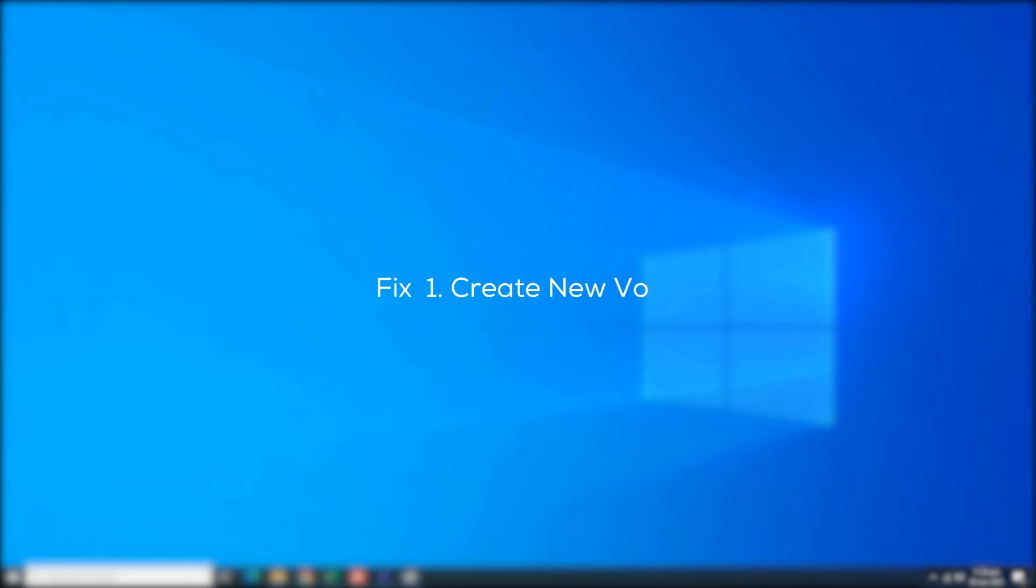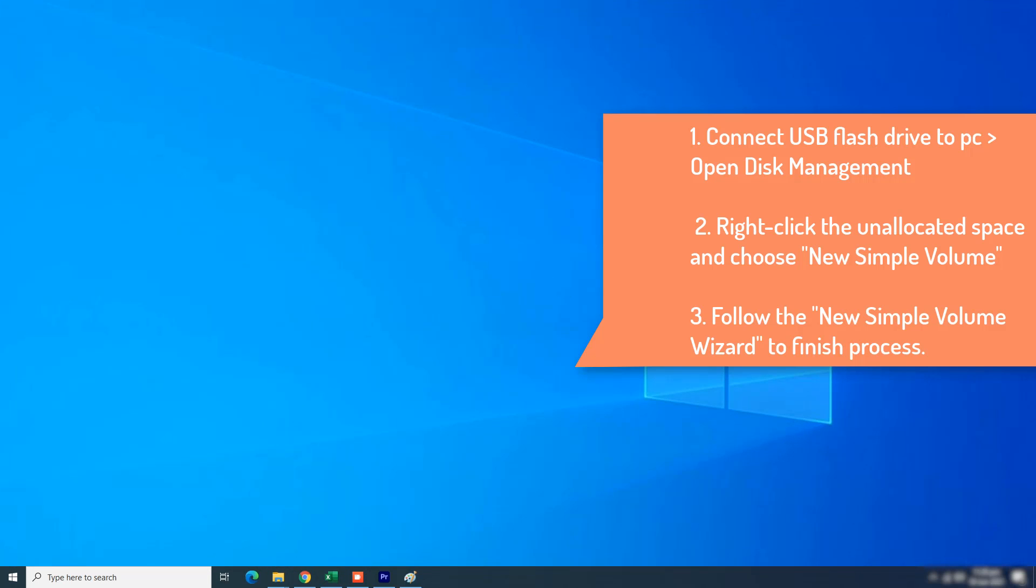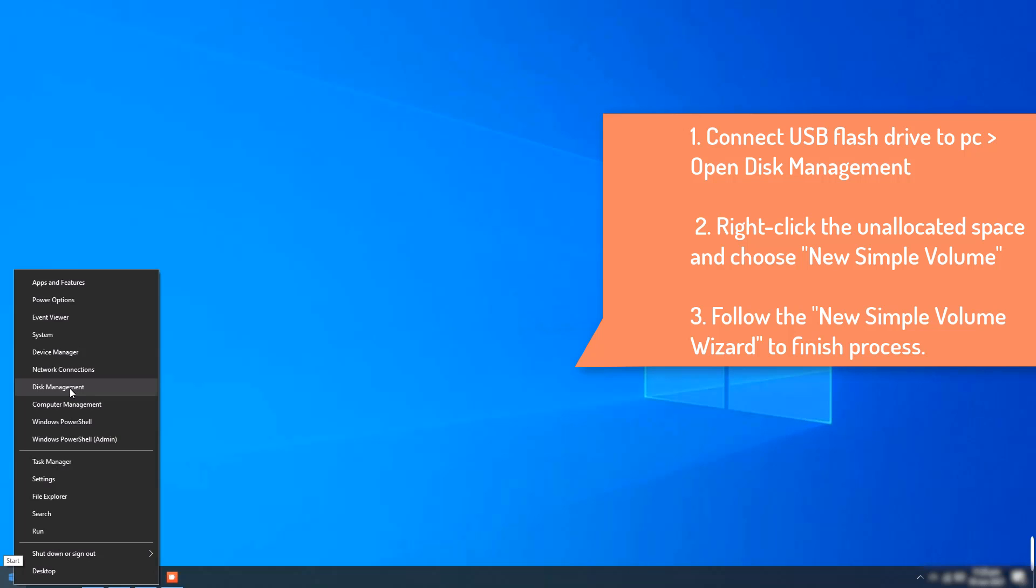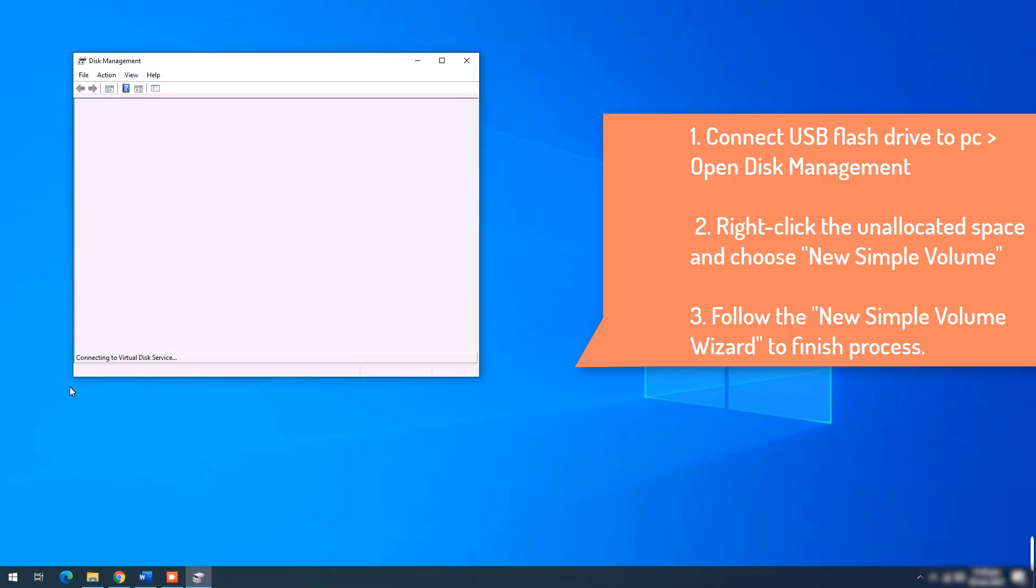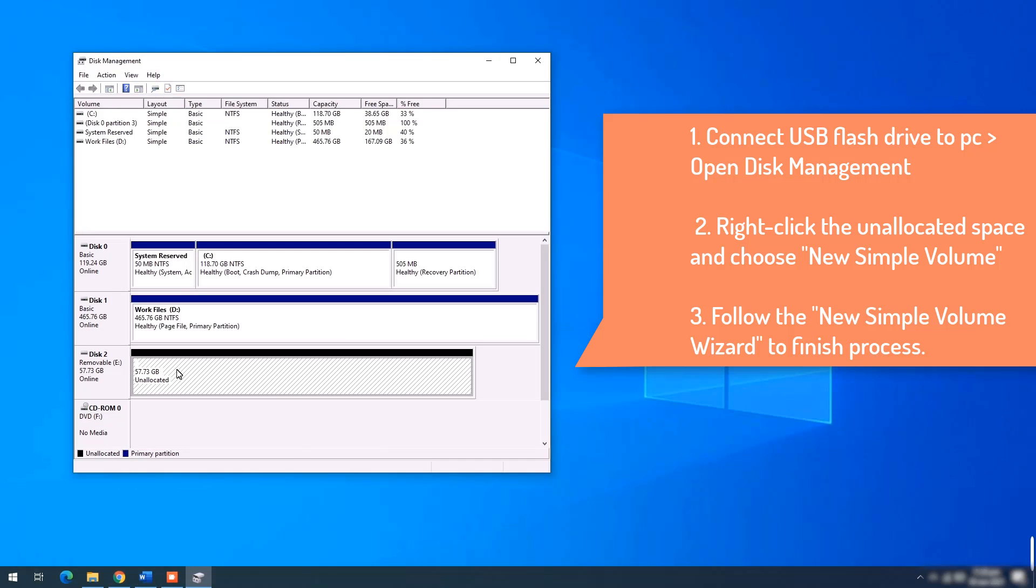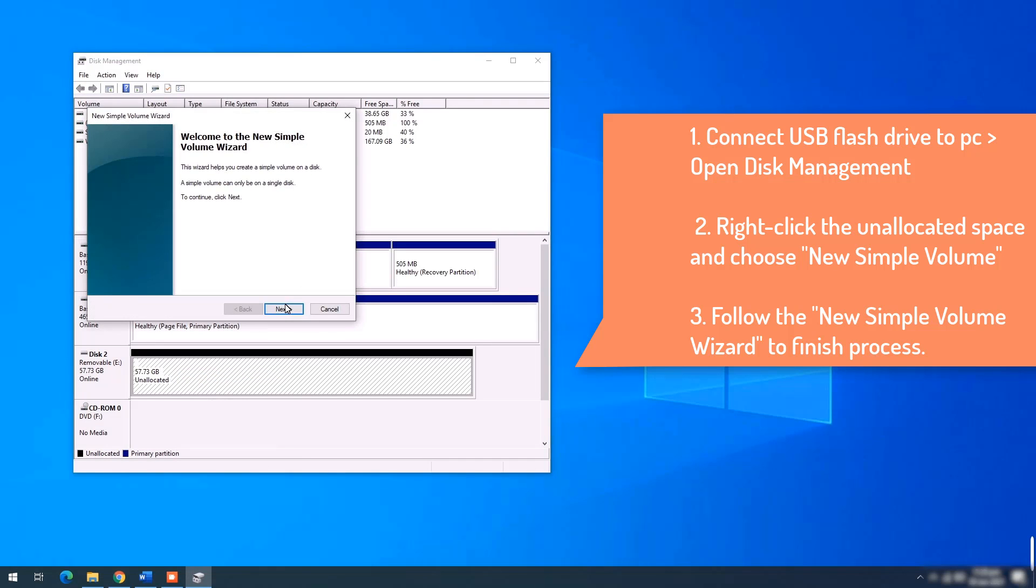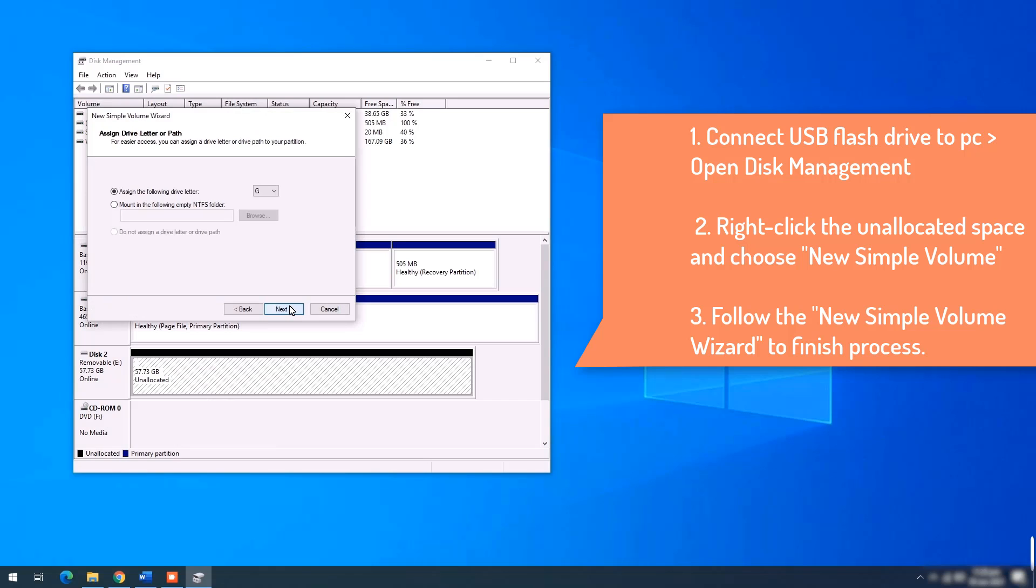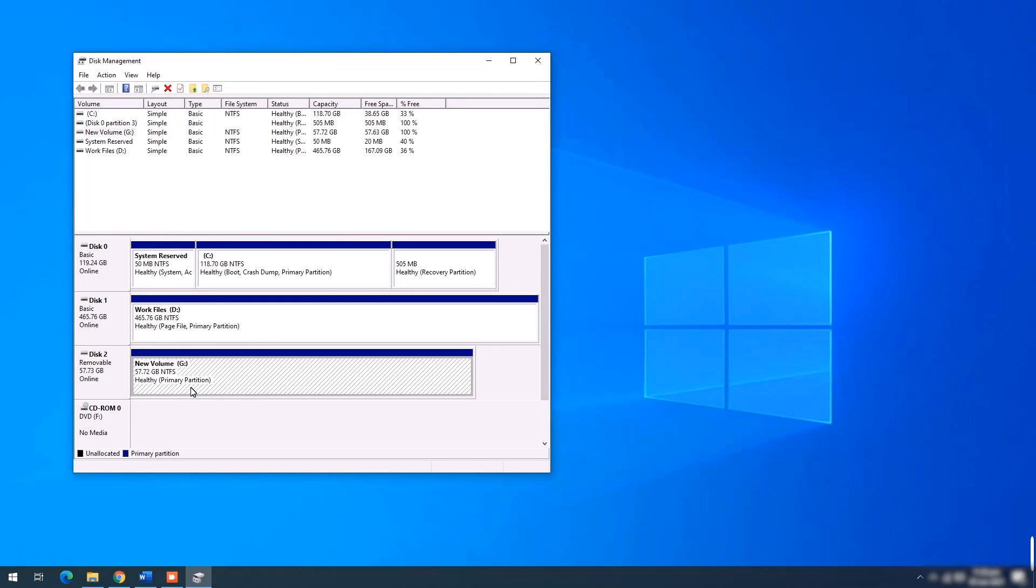Fix number 1: Create new volume. Here are the steps you can take. Connect the USB flash drive to PC. Press Windows plus X keys and click Disk Management. Right click the unallocated space and choose New Simple Volume. Follow the new simple volume wizard to finish the process.